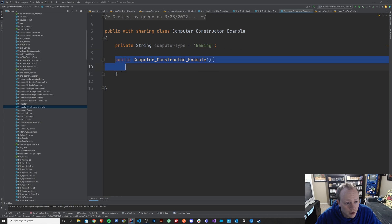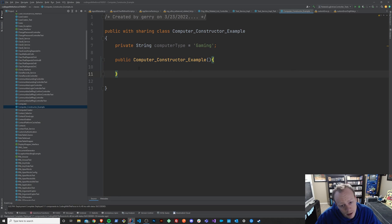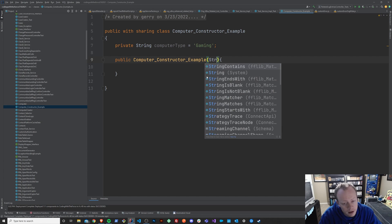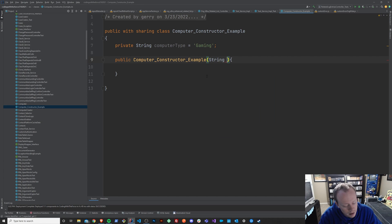It's not required you have a constructor unless you actually have a purpose for it. But let's say that we wanted to pass in when we constructed this class a computer type.